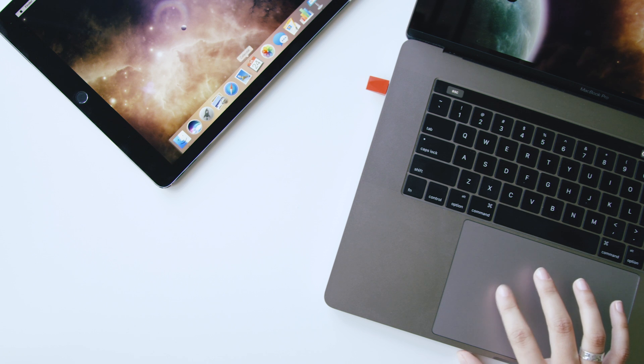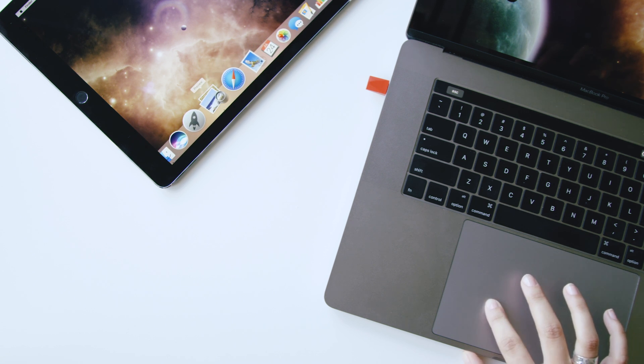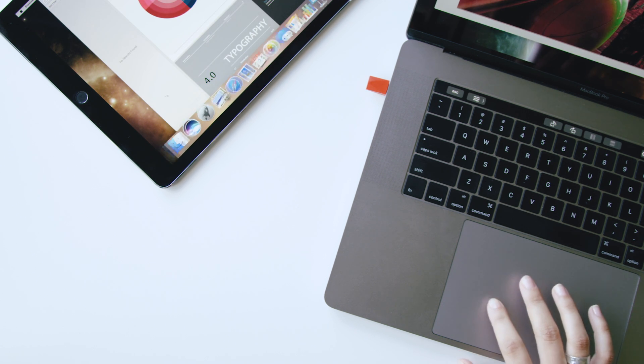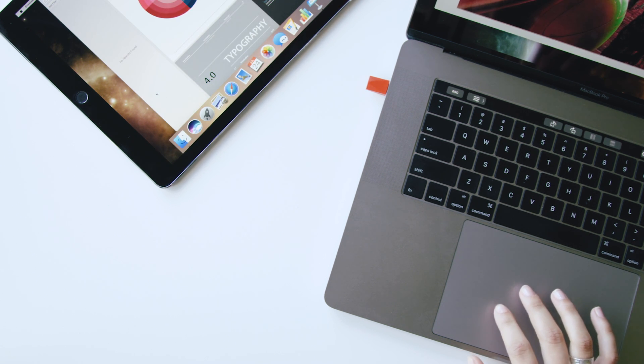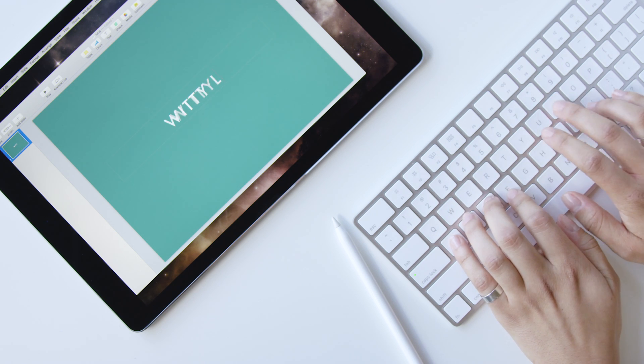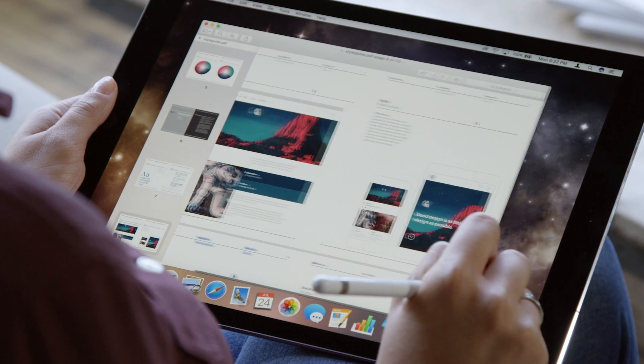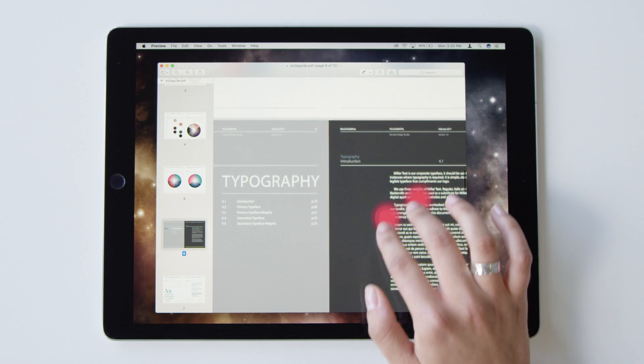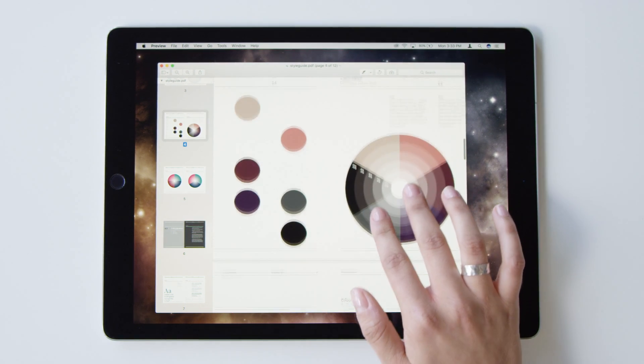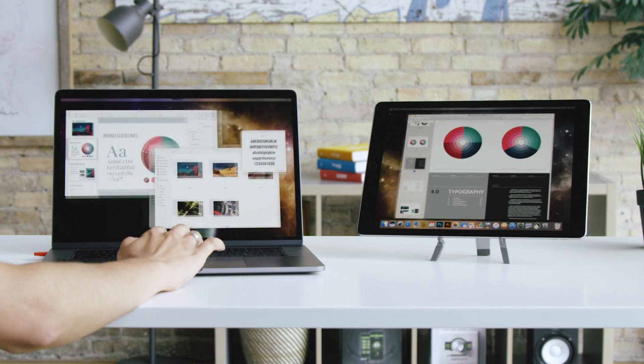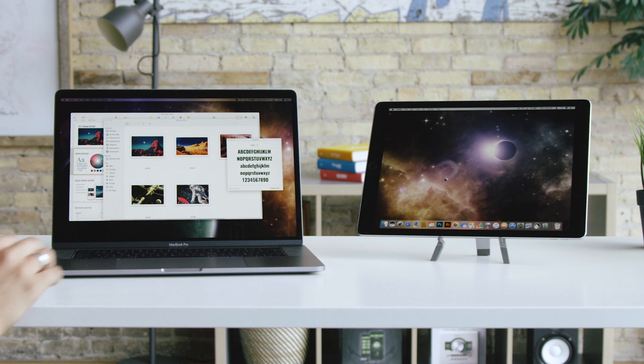In addition to acting as a second display, LUNA also acts as a complete extension to your Mac, allowing you to use it directly from your iPad with full support using external keyboards, Apple Pencil, and Apple Touch interactions. It literally allows you to turn your MacBook or iMac into a touchable device.